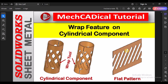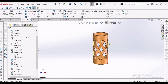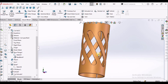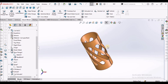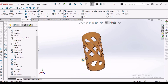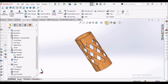Today I am going to explain the wrap feature on a cylindrical component in sheet metal. On the left side you can see a cylindrical component. I have applied the wrap tool on this cylindrical component. On the right side you can see the flat pattern. This is the component I am going to create — useful in product design — and this is its flat pattern.